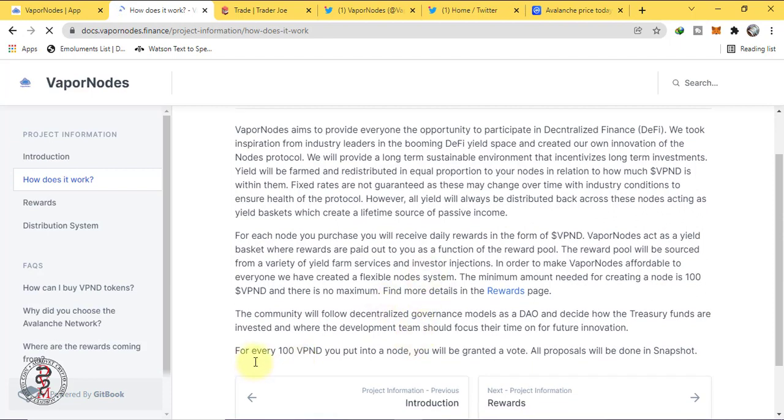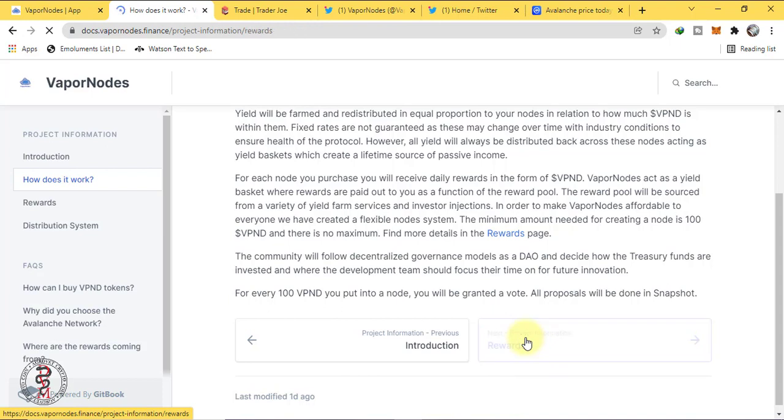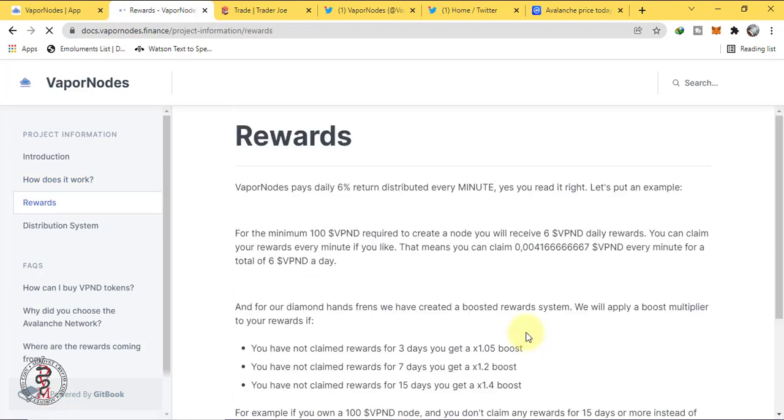For every 100 VPND you put into a node you will be granted a vote. All proposals will be done in Snapshot. Let's check about their rewards. Vapor Nodes pays daily 6% return distributed every minute.